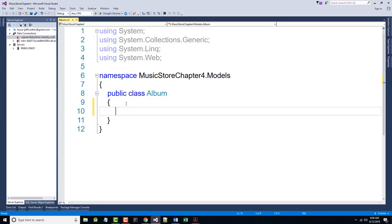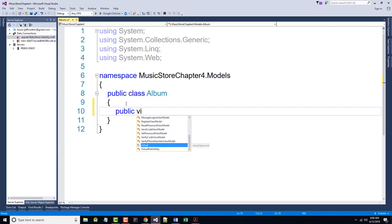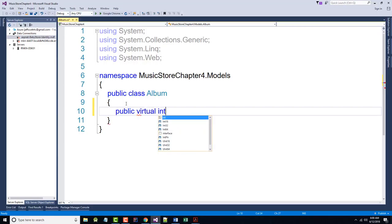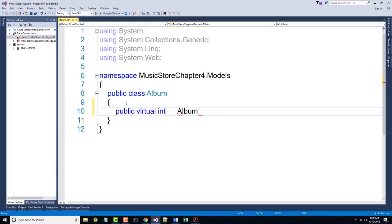To add a new Album class to the Models folder, right-click on the Models folder, choose Add Class, and name it Album.cs. Leave the existing using and namespace statements, and enter the properties shown in Figure 4.1. We can manually type properties or use the shortcut: hit Tab, type 'prop', and hit Tab twice to generate a property stub.